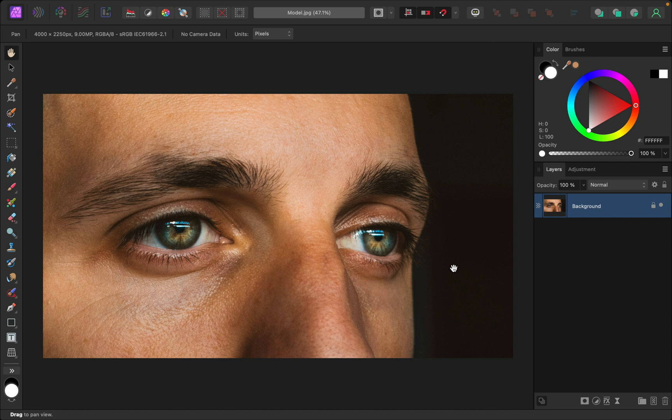There are two elements that contribute to the dark circles look. One is the actual dark color and the other is the texture, the way this is sort of indented right here. Because there are those two elements that we need to fix, I think this is the perfect time to pull out a fun filter called frequency separation. To prepare for applying that, I just want to duplicate this layer.